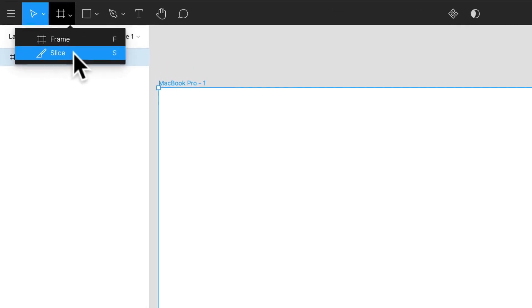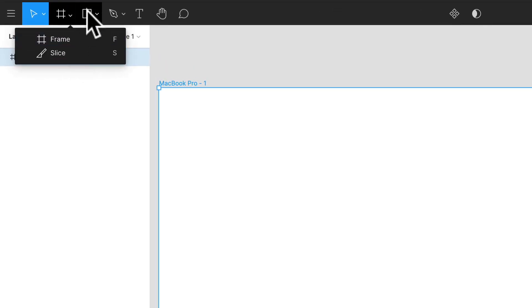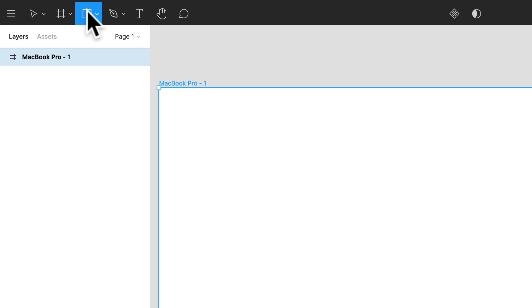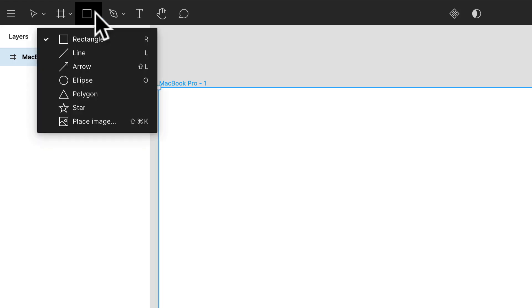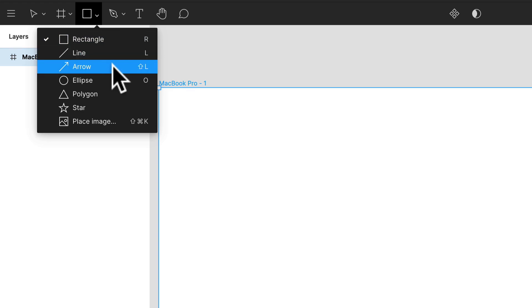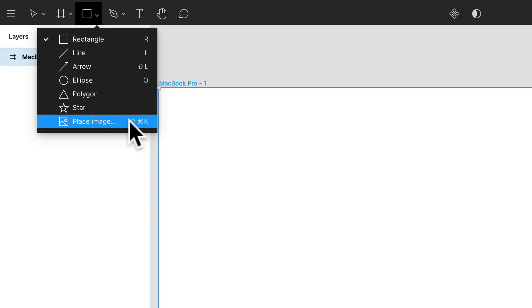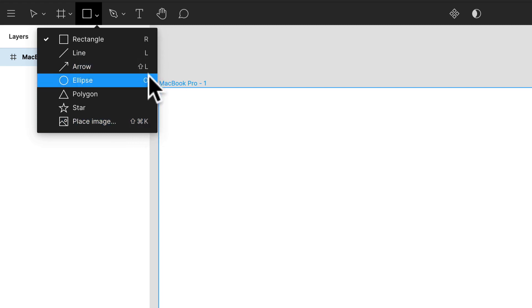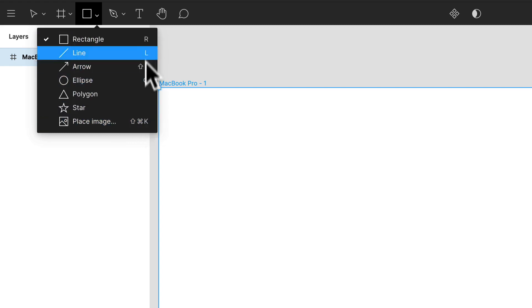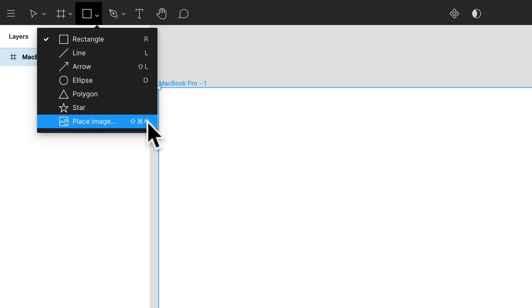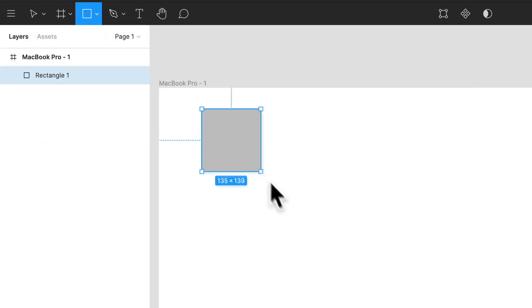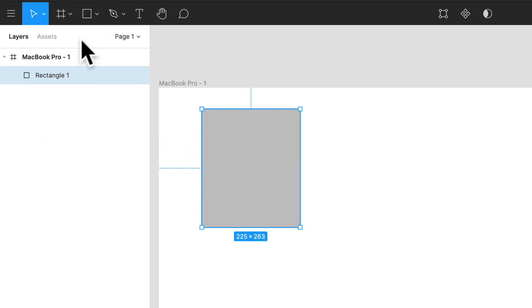You also have slicing if you want to use slicing—we won't be using that in this whole project. And these are your shape tools: your rectangles, your lines, your arrows, ellipses, you have your polygon, star. You can even place an image, and once again they conveniently show you all the shortcuts.